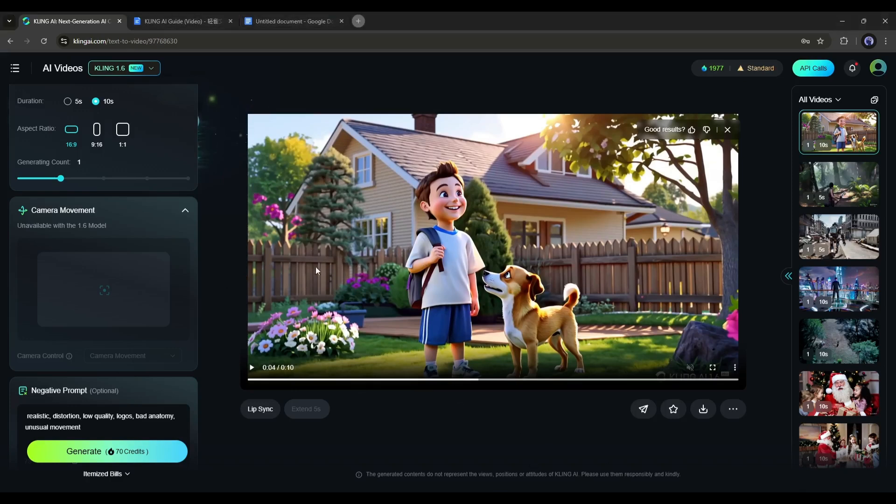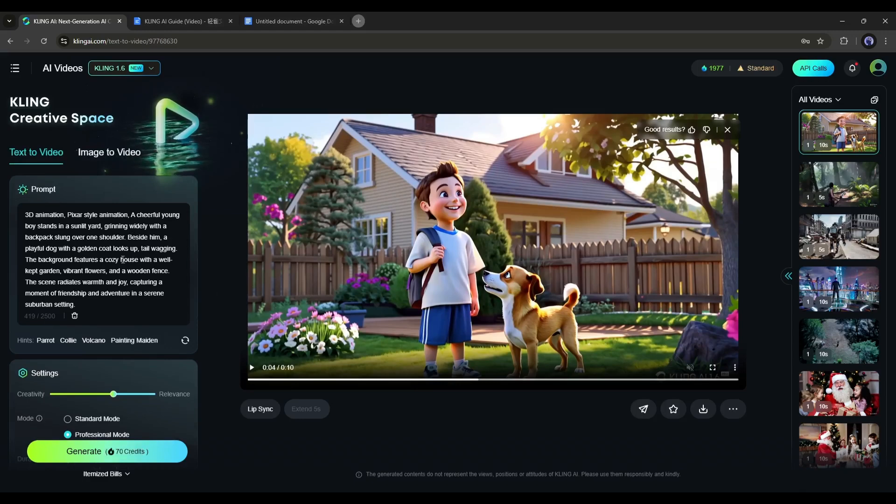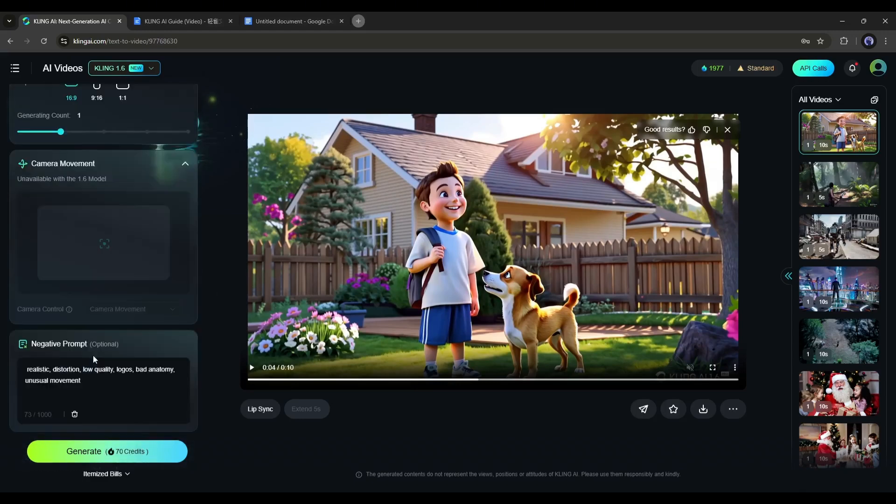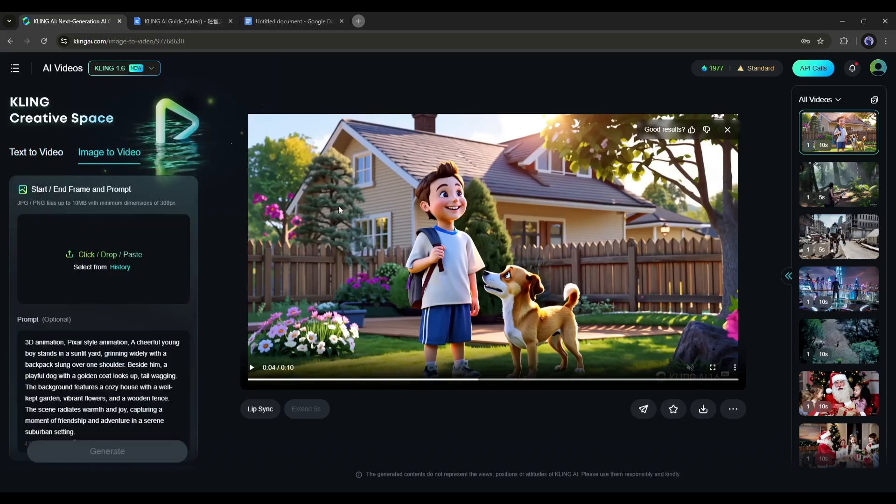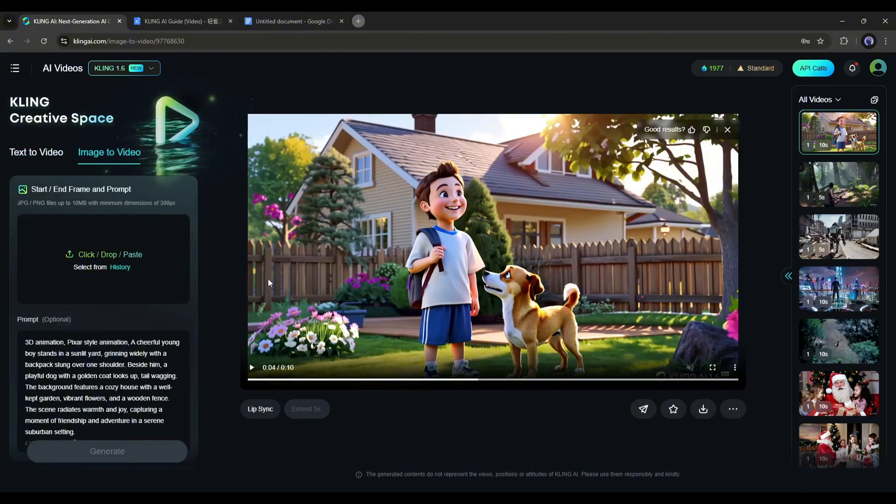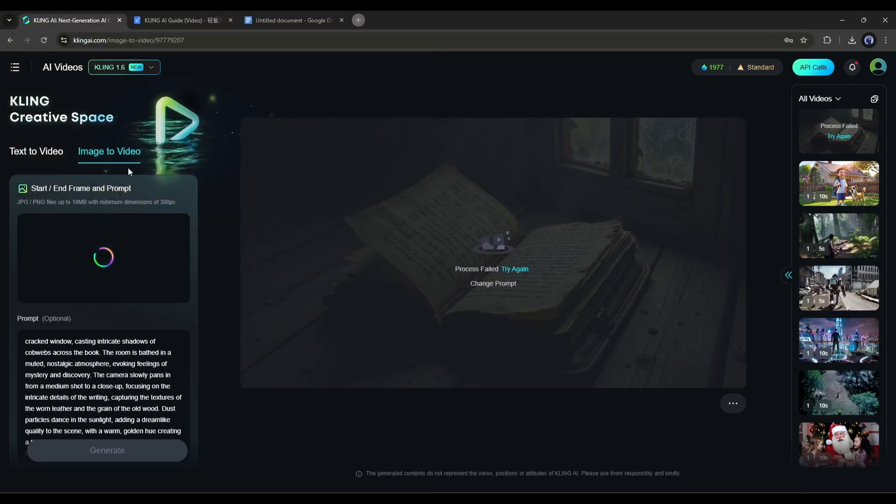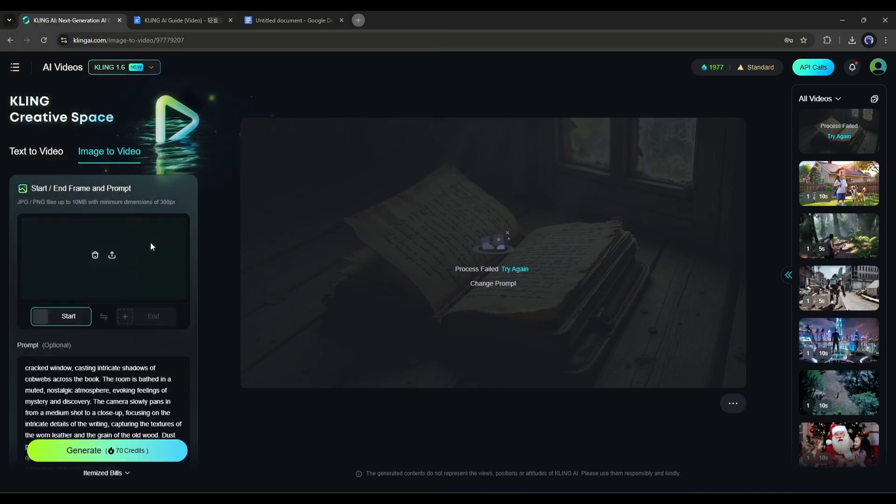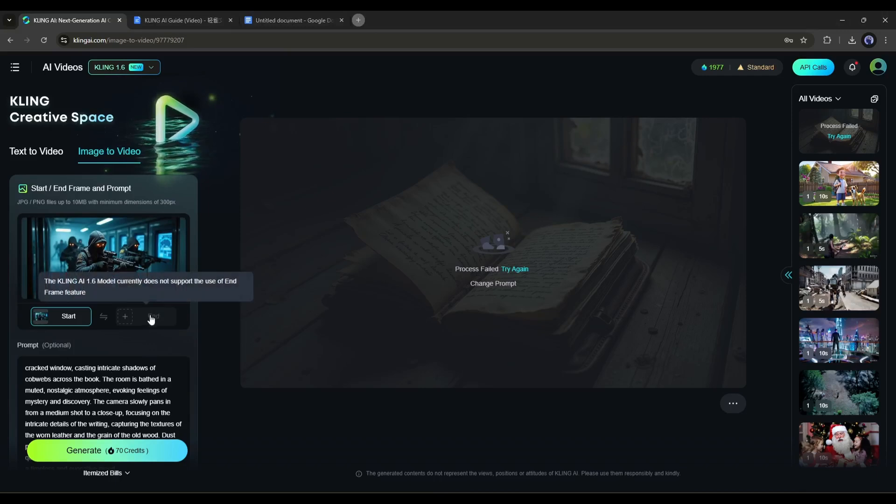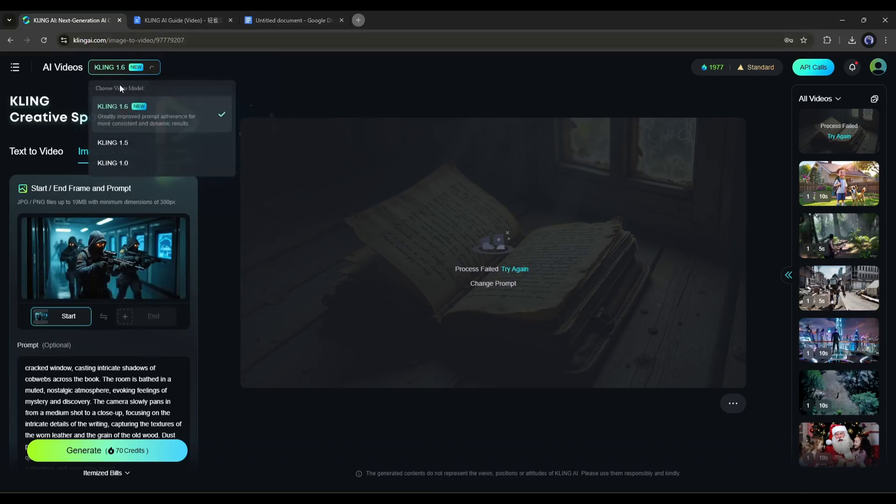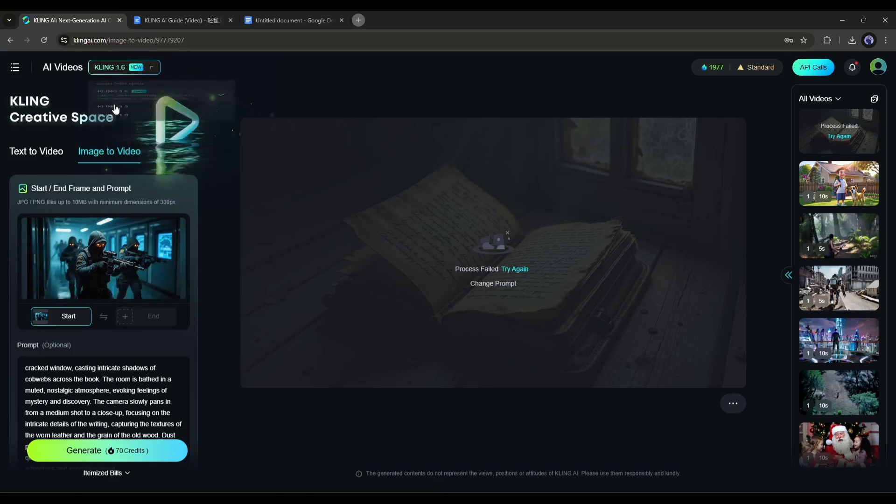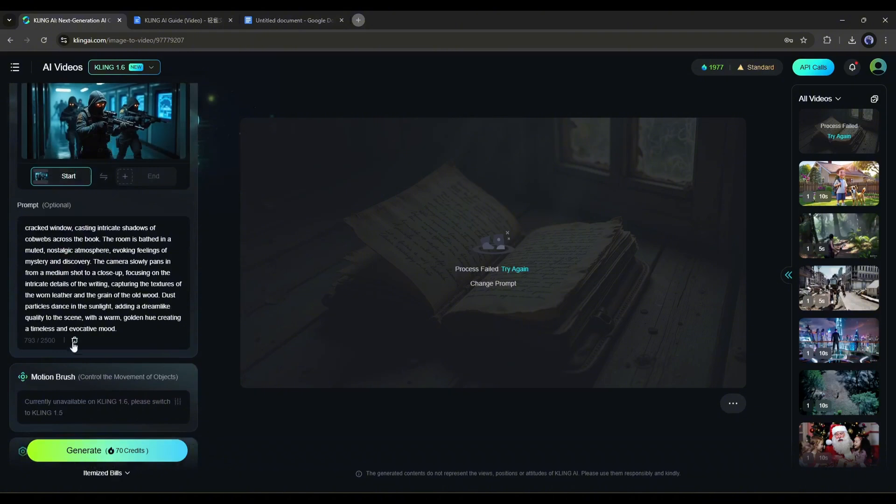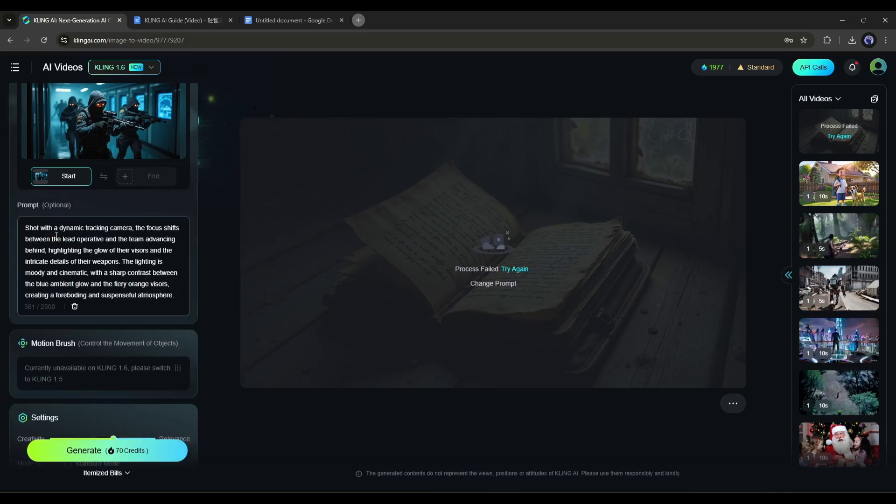All right, this was the text-to-video generator. Now let's move forward to the image-to-video generator. Click on the image-to-video tab from here. Now you'll find the option to upload images. Click here and upload the image. Once the image is uploaded, you'll find the option to add the end frame. At this moment, Kling 1.6 doesn't support the end frame option. You have to select Kling 1.5 or 1.0 to enable this feature. Let's see how it generates with the latest model. After uploading the image, you can add an additional prompt or skip it. My suggestion is to add a detailed prompt to get a better result.